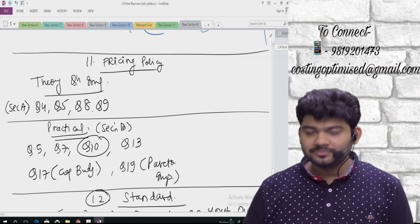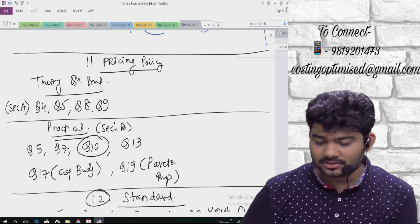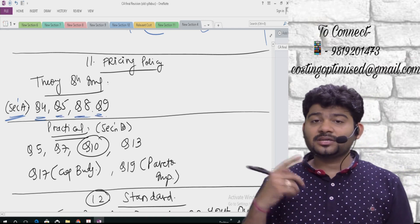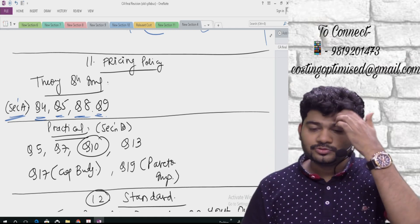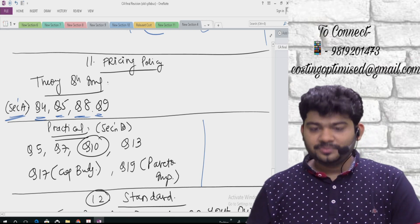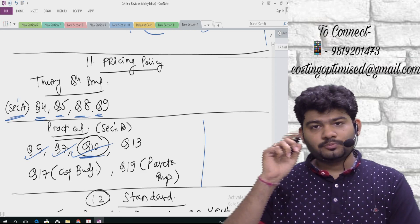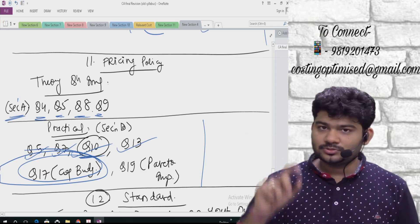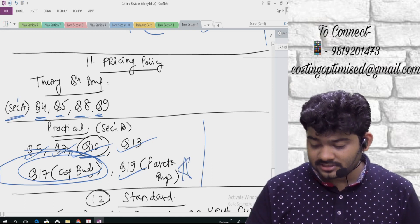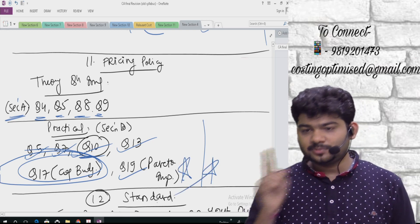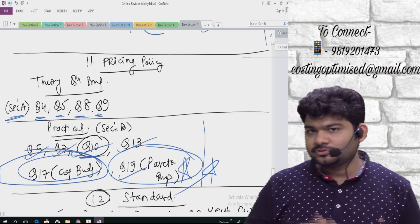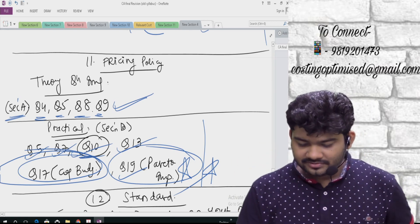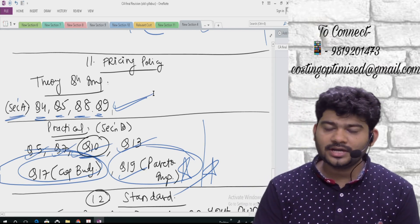Then comes Pricing Policy — fairly simple, especially after decision making. This chapter is important for theory, so refer Section A: questions 4, 5, 8, 9 — especially skimming pricing, penetration pricing, and which pricing policy to use in various situations. Practical questions in Section B: 5, 7, 10 (my personal favorite — excellent fundamentals), 13, 17 (relating to capital budgeting plus pricing policy — a unique sum), and 19 (Pareto analysis — very important, both theory and practical). Please pause and write down: 5, 7, 10, 13, 17, 19, and Pareto analysis.